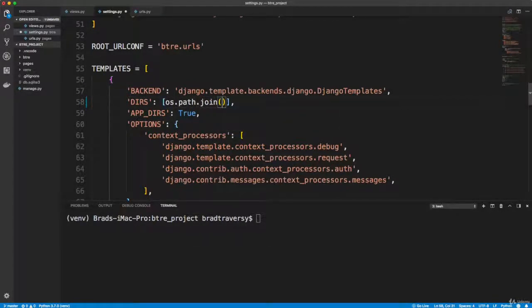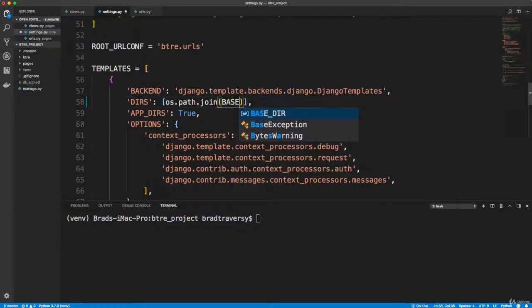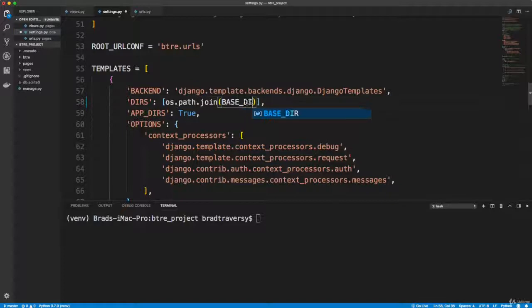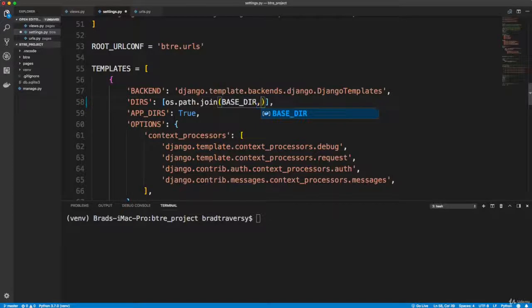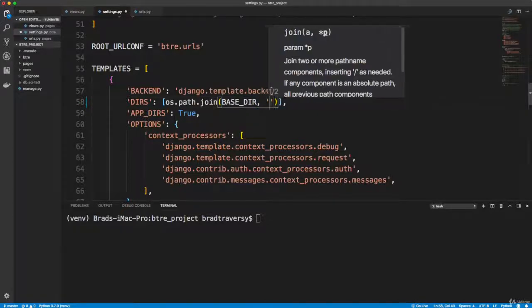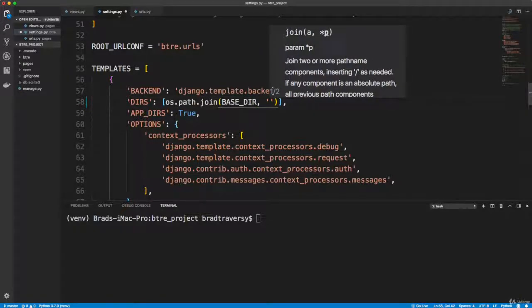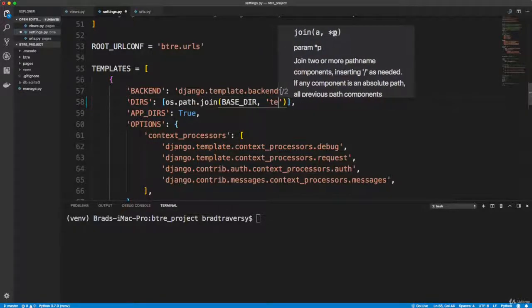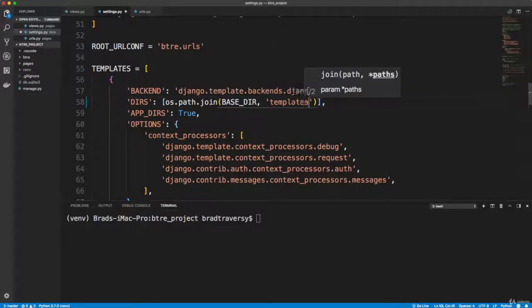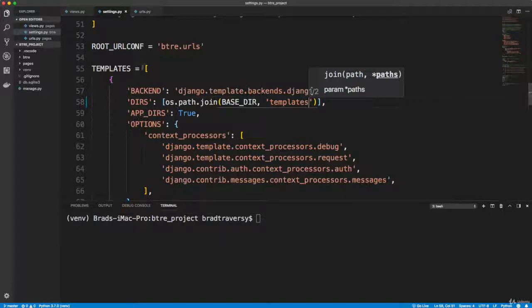So to let it know that we're going to say os.path.join and we're going to use our base_dir variable, which just basically says the base directory or the root directory. And then we want to define the folder name we want to use, which is templates. So let's go ahead and save that.